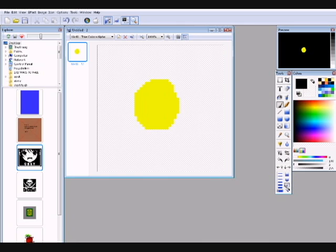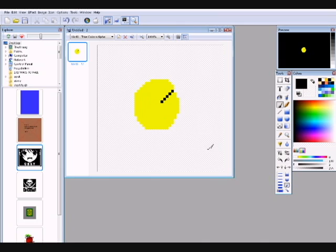And then basically what you need to do now is draw the file that you want to be your icon for whatever you want it to, for whatever you need it for.